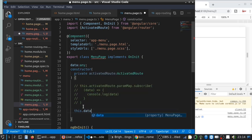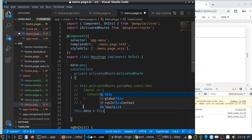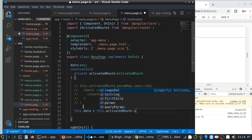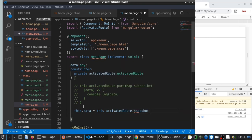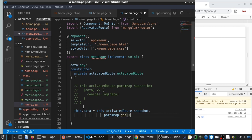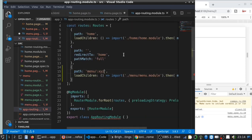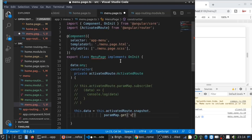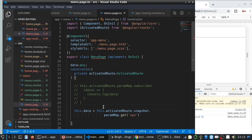Then I can use this data equals this.activatedRoute.snapshot.paramMap.get with the variable name. What was the variable name we passed here? xyz. You need to use that as a key here.